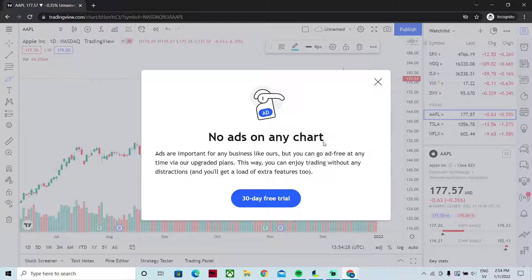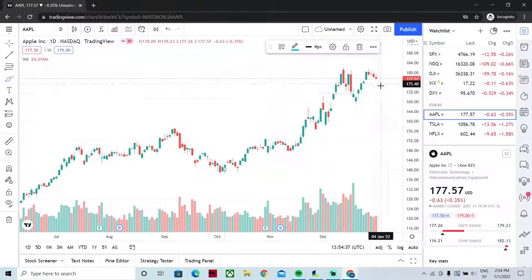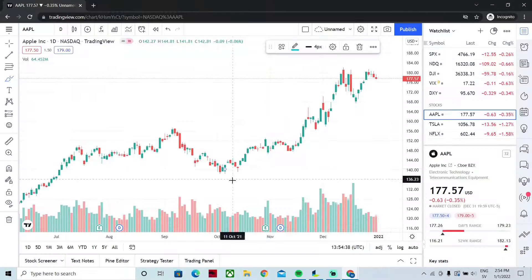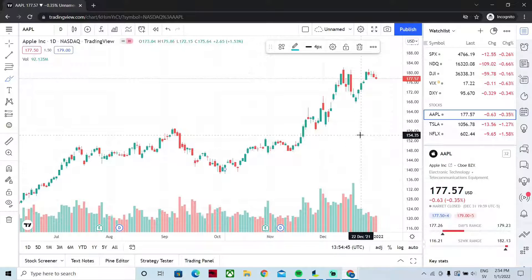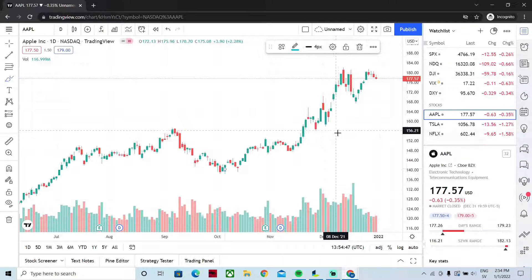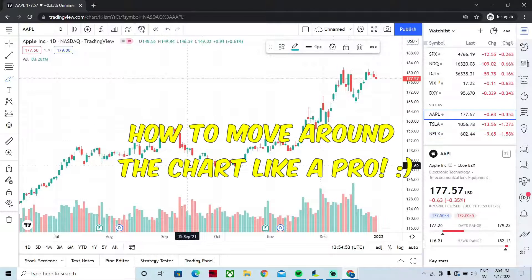We just got a pop-up window. In order to avoid this, you need to start your free trial, or this pop-up will continue to appear. If you're using the basic version, you can just close it — I'm actually using a basic account right now.